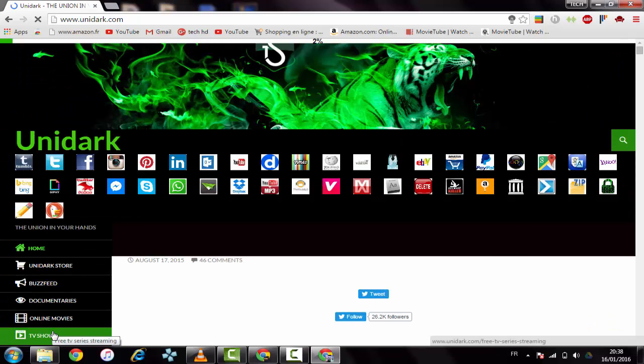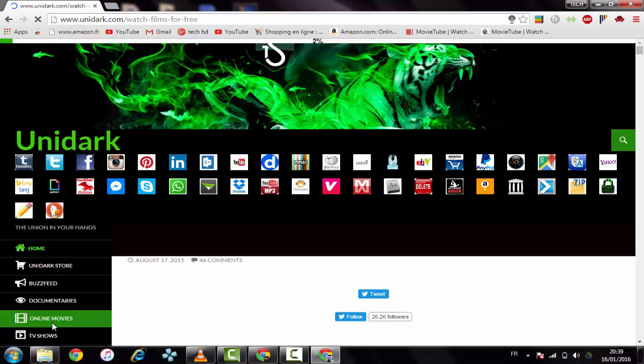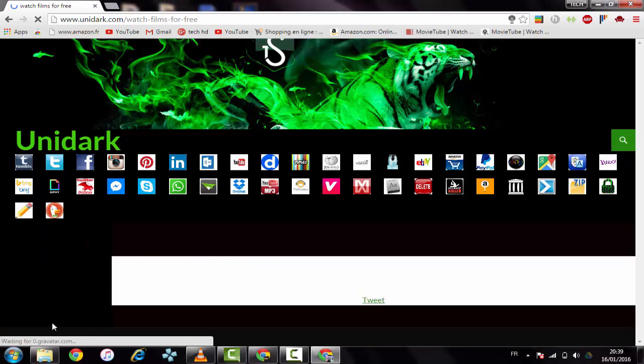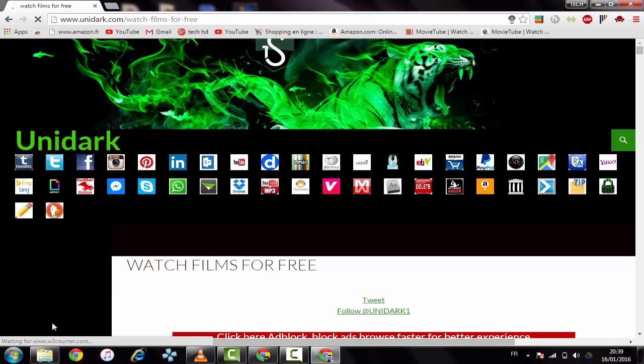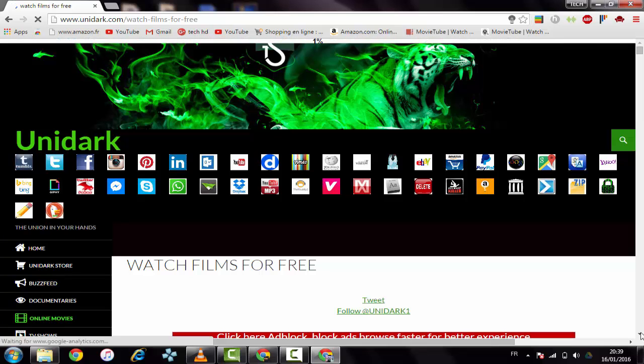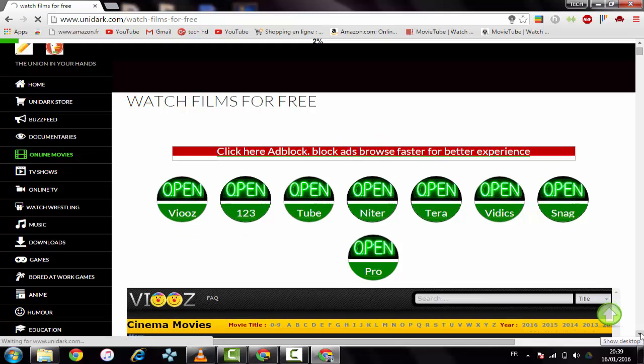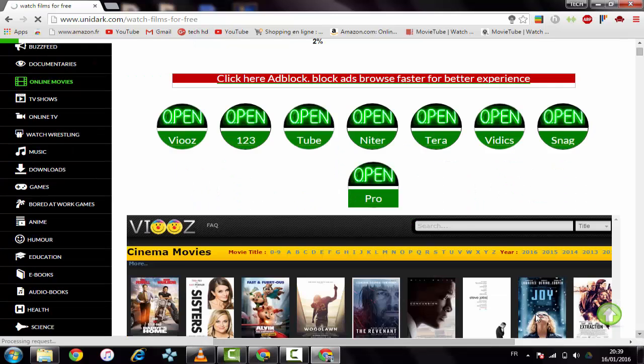Let's see online movies. This website has the latest and the best movies. You can find everything in your mind here on UniDark.